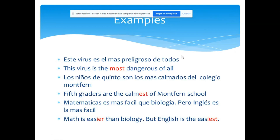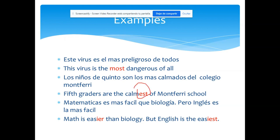Algunos ejemplos rápidamente: 'Este virus es el más peligroso de todos.' Peligroso es 'dangerous', un adjetivo largo de varias sílabas, entonces usas MOST: 'This virus is the most dangerous of all.' Otro ejemplo: 'Los niños de quinto son los más calmados del colegio Montferry.' La oración en inglés es: 'Fifth graders are the calmest of Montferry School.' Calm → calmest con el superlativo.